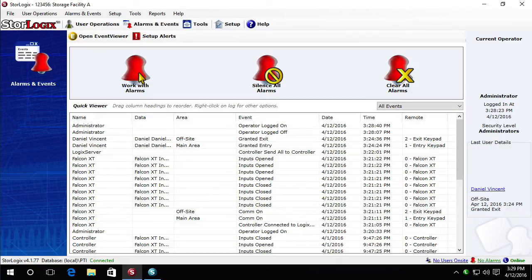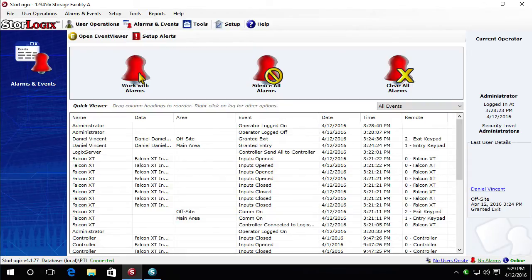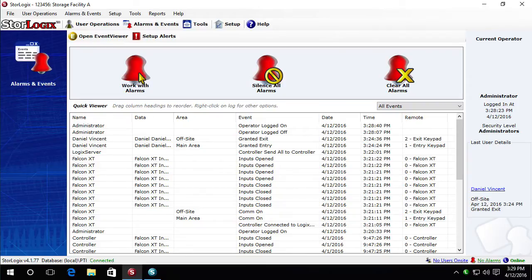Hi everybody, just wanted to take a few minutes here to show you how to do a StoreLogix software upgrade. As you can see here I have a working StoreLogix 4.1 system and we can verify it's working through my keypads here.